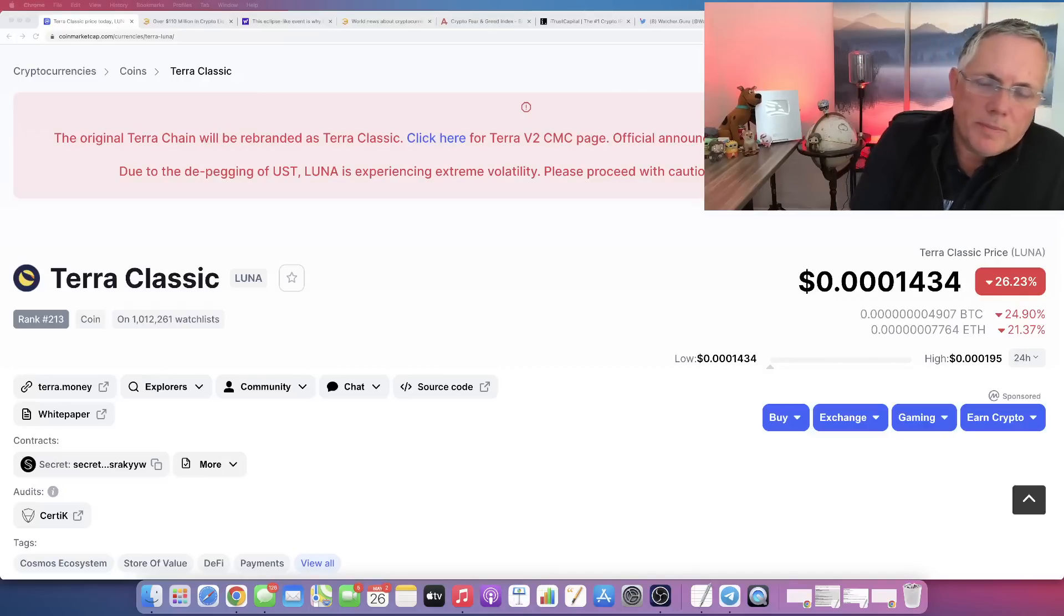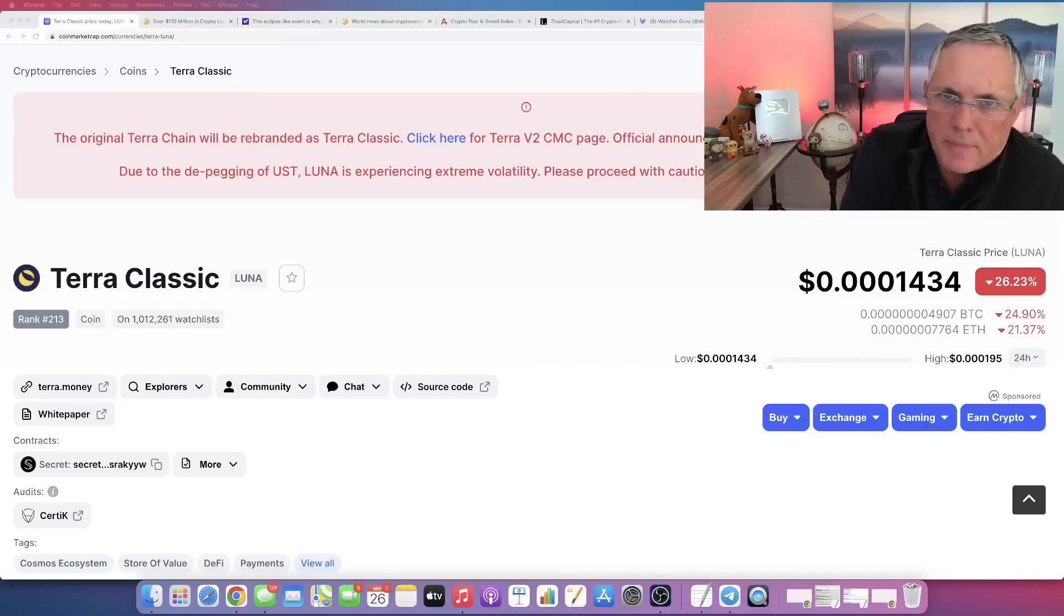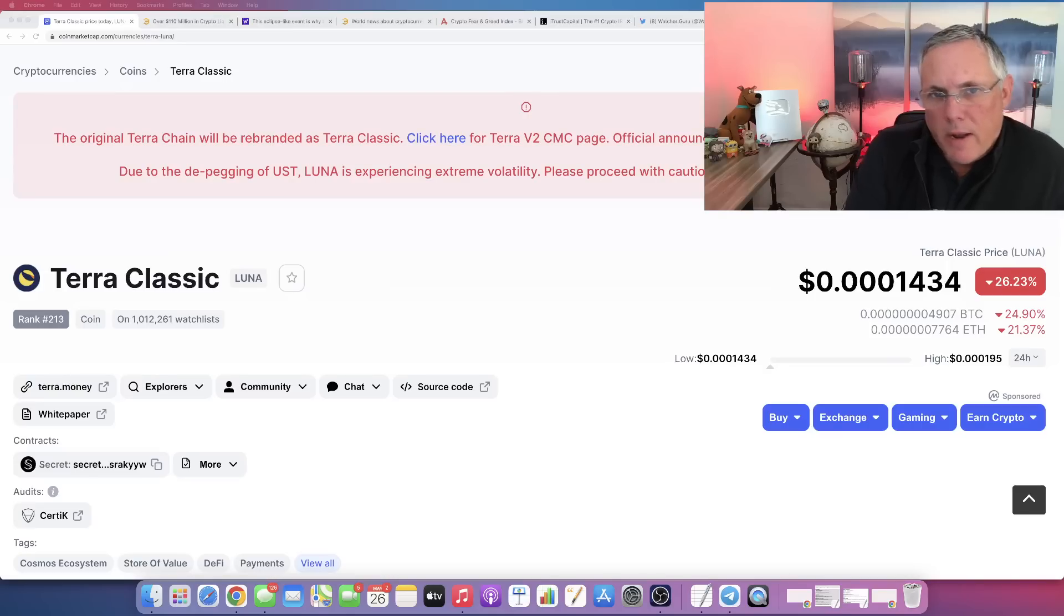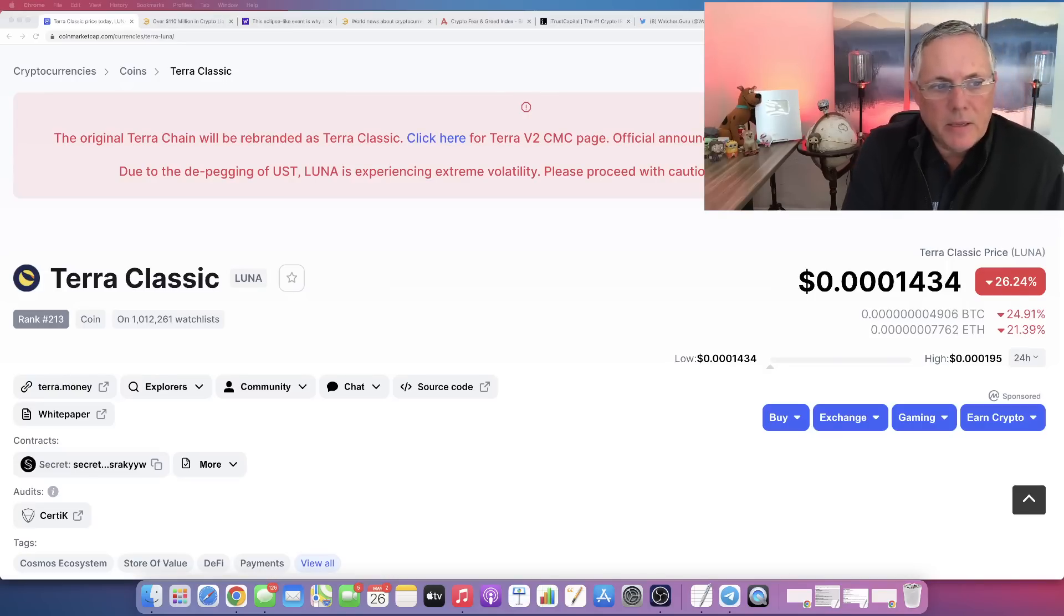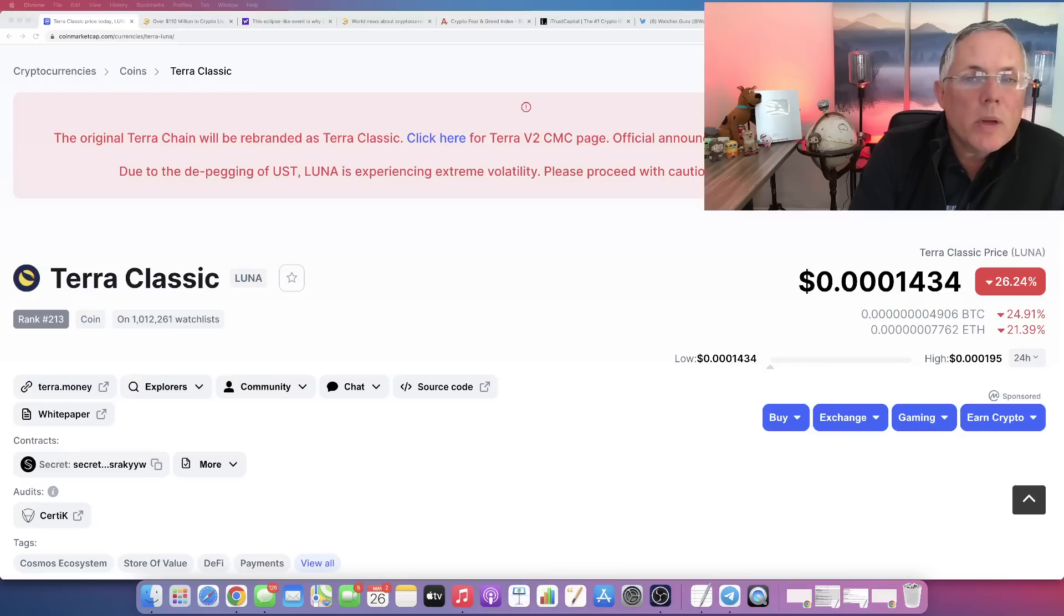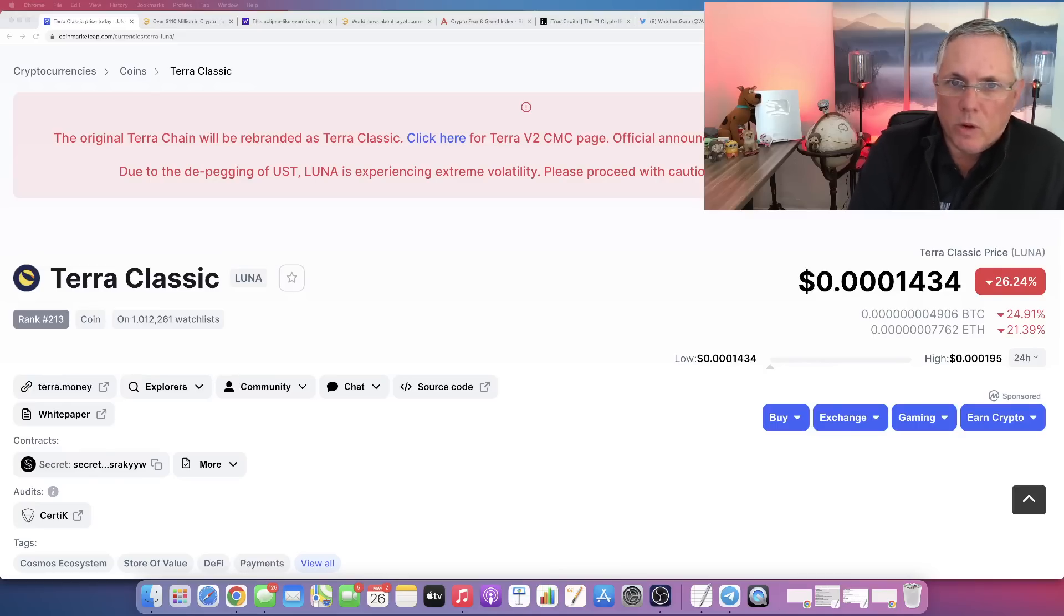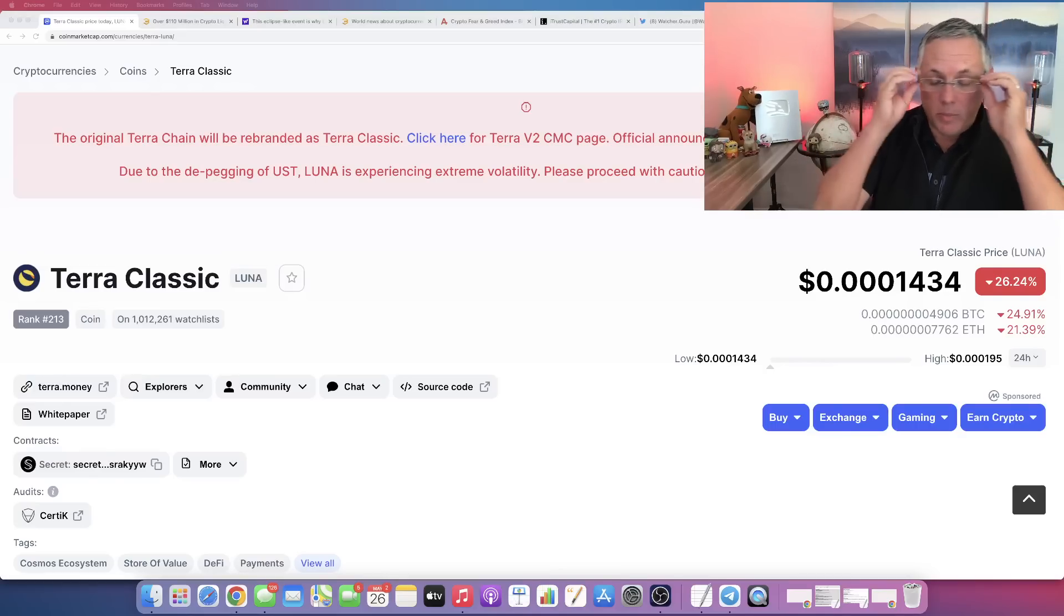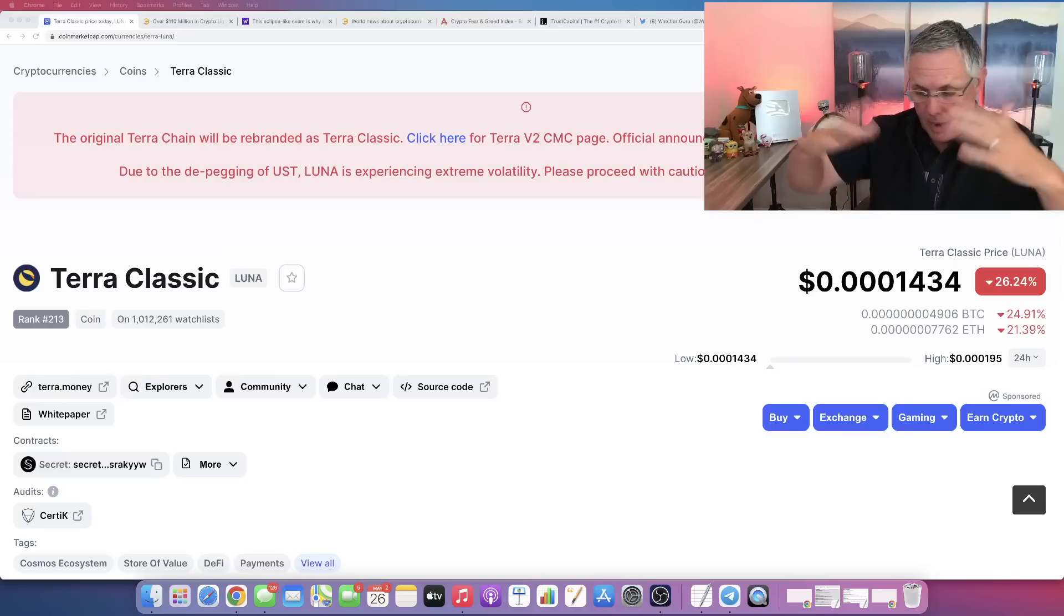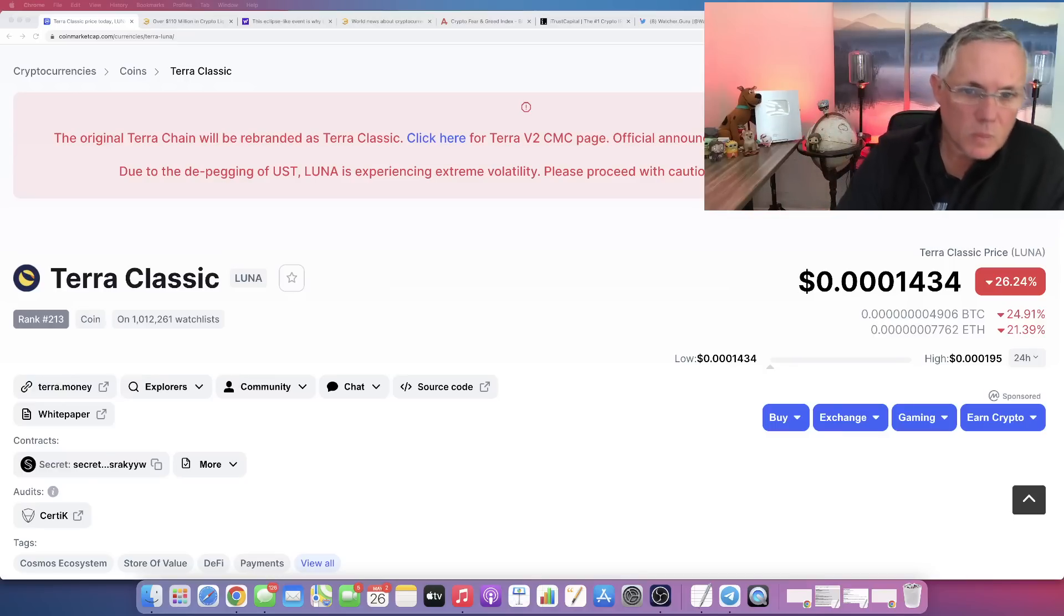So tomorrow is the day. Friday, May 27th is the date that the new Terra Luna chain will go live. It will go out for validation tomorrow, and that's all going to be happening right here, right now.